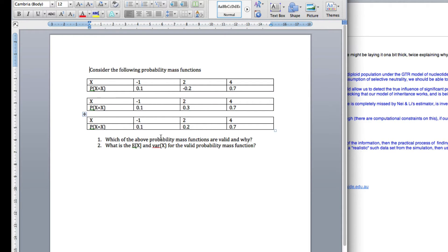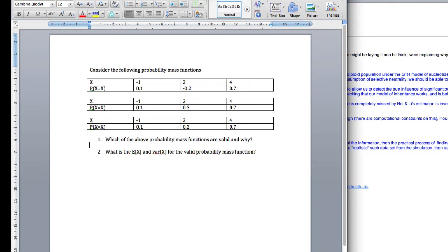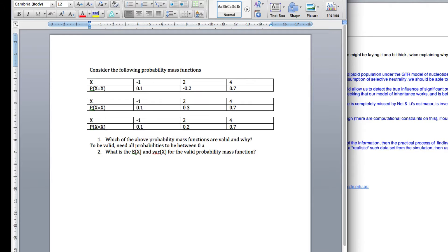Question from which is the probability mass function value and why. Okay, so what's the two things that we need for it to be valid? To be valid, we need all the probabilities to be between 0 and 1, inclusive.